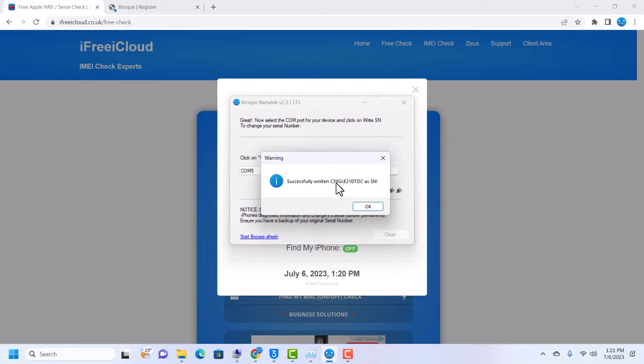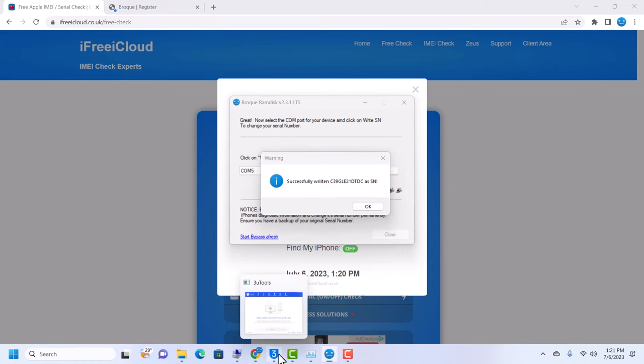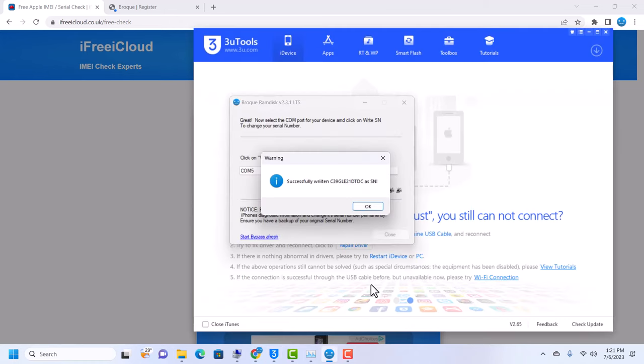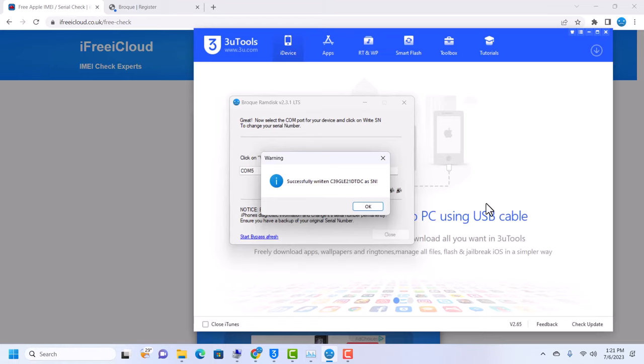Note the serial number here. And then when the device reboots, we are going to compare this serial number to the serial number that 3uTools will show us.